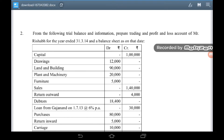Drawings – 12,000. Land and building – 90,000. Plant and machinery – 20,000. Furniture – 5,000. Sales – 1,40,000. Return outward – 4,000. Debtors – 18,400.